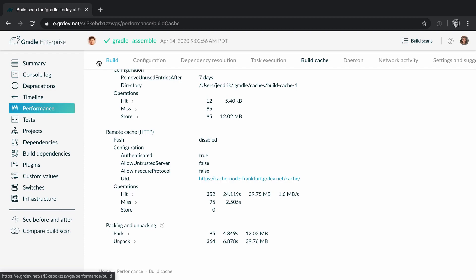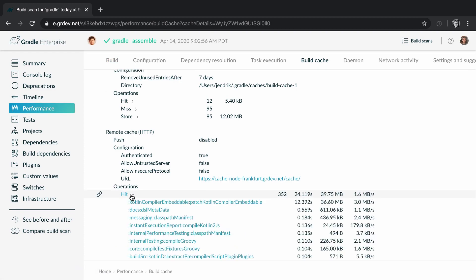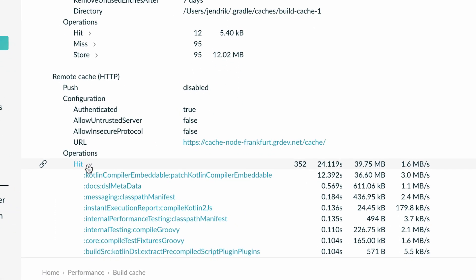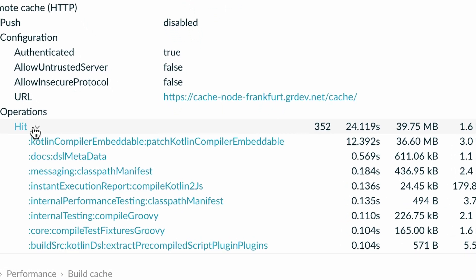Here is a build scan from the Gradle open source project. This is a local build that someone ran from their home. We have a task here called Patch Kotlin compiler embeddable that is patching the Kotlin compiler. So the output of the task is the Kotlin compiler itself.